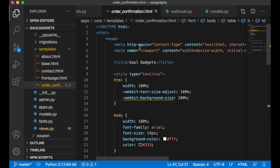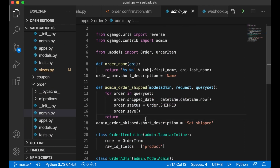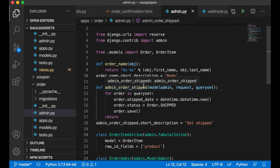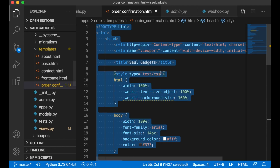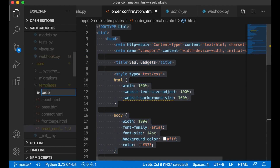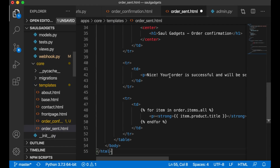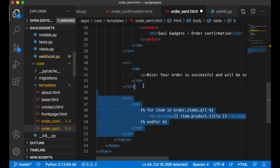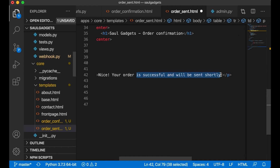I also want to use this in the admin — when you set an order item to shipped, I want to send a message as well so the customer knows the package has been sent. I'll copy the template to create a new one: order_sent.html, with content like 'Your order is sent.'